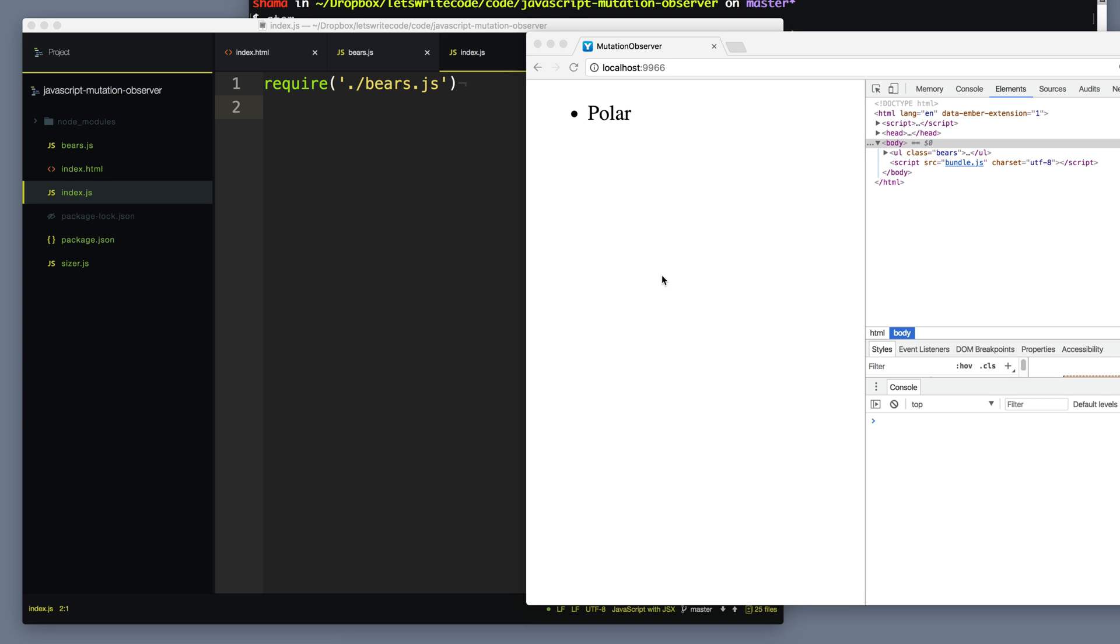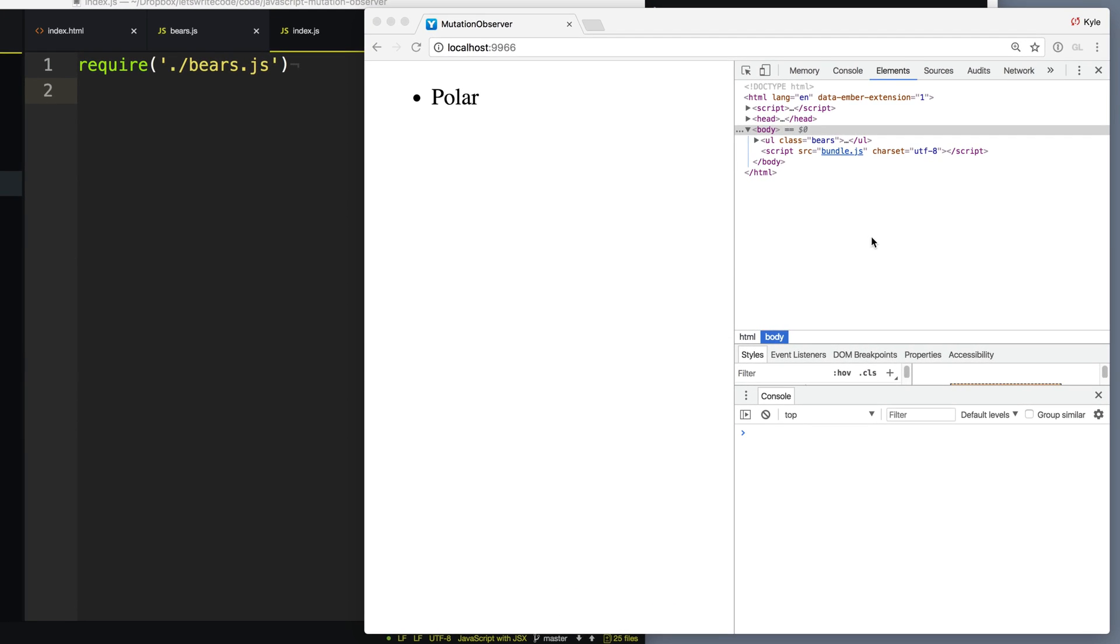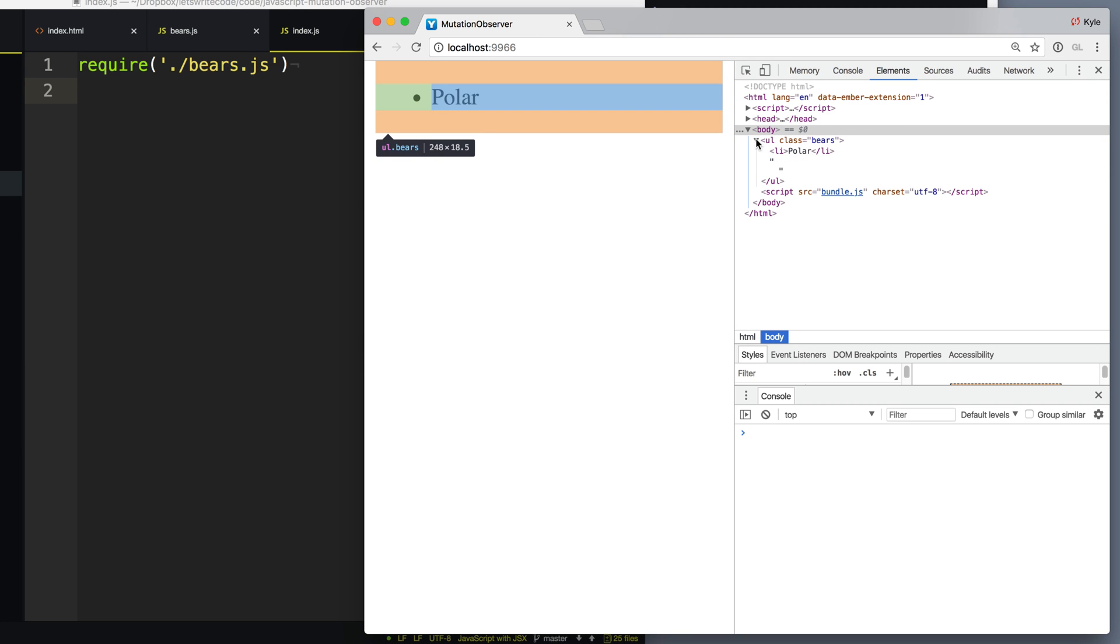Hello again, this is Kyle. Let's write code. Now most of the time we have control over all the changes that are happening to the elements in our DOM here, such as when things are added or edited or removed.